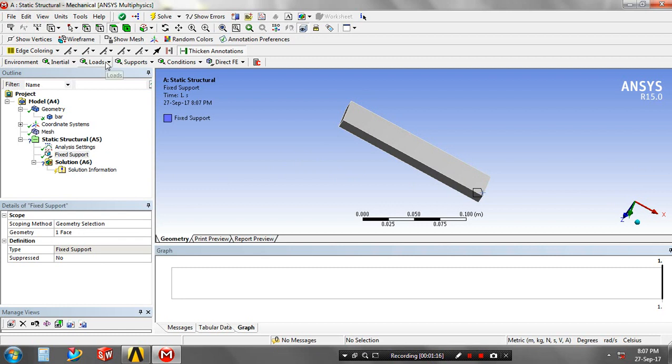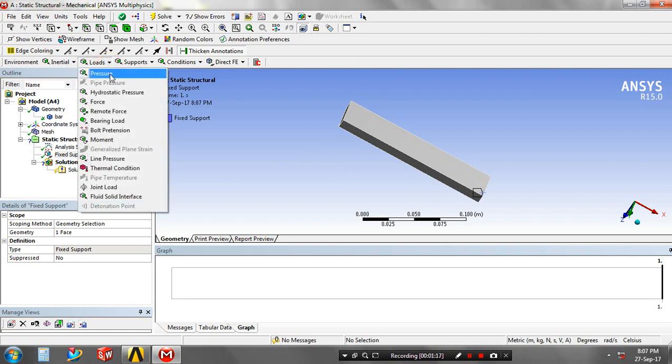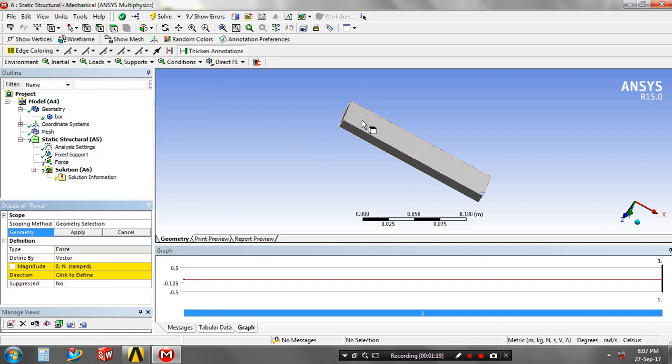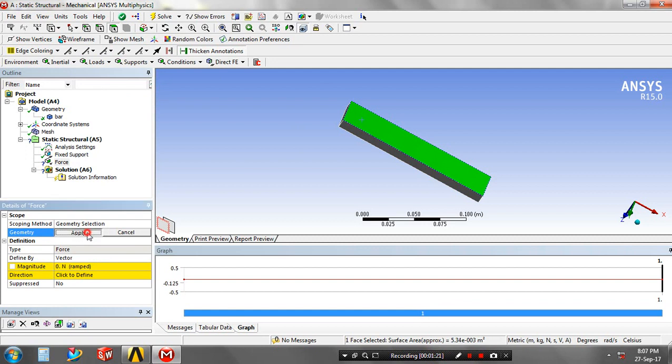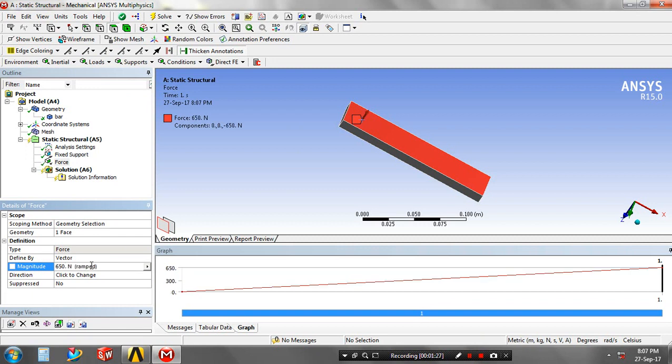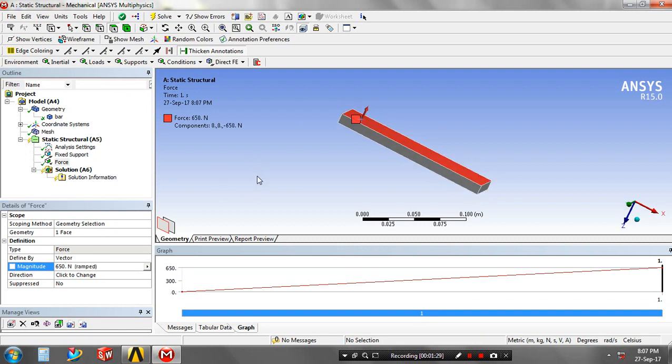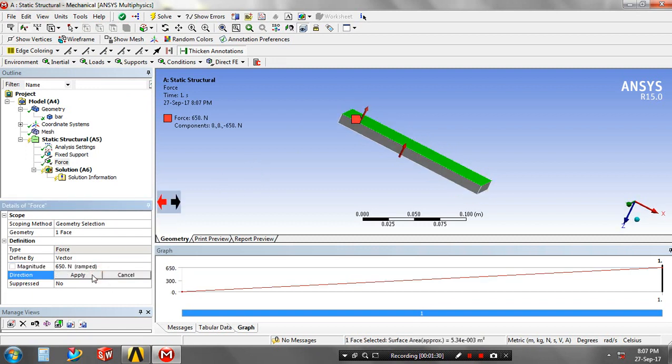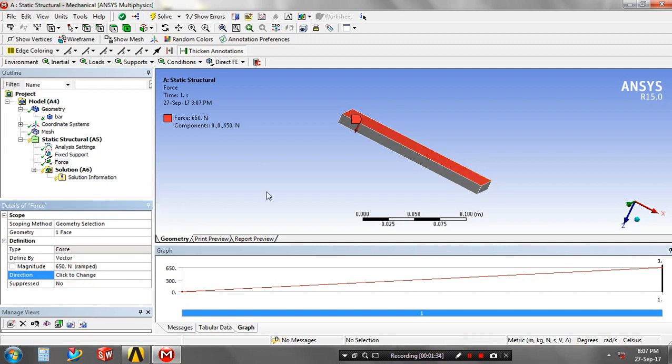Then we have to give the loads in terms of Newtons, selecting any one of the faces. Give the magnitude value based upon your requirement. After giving the magnitude value, you have to change the direction of applying load based upon your need.